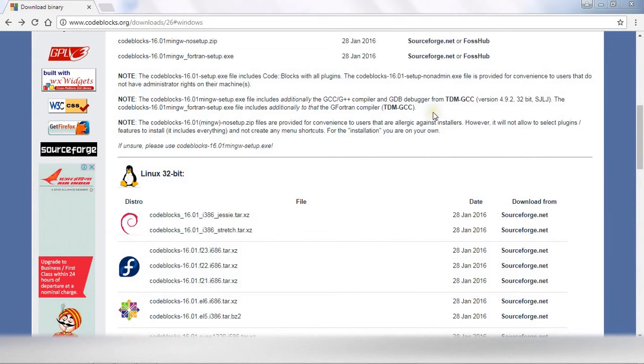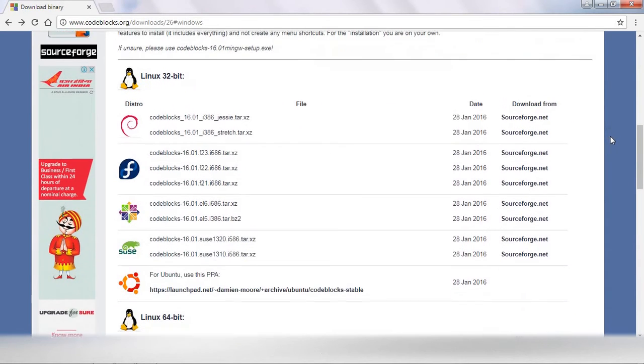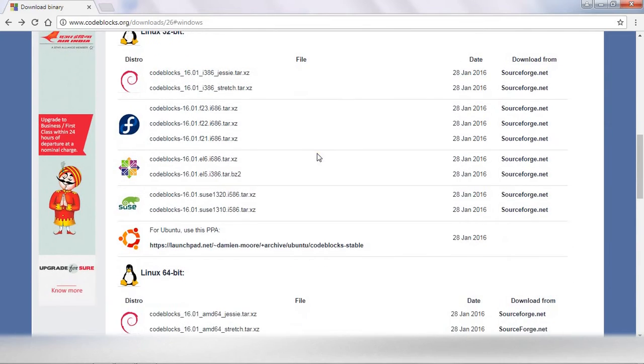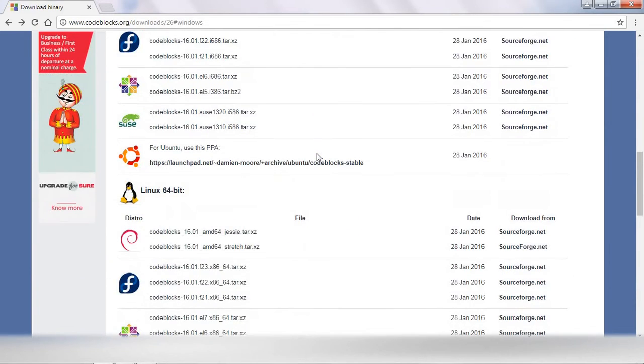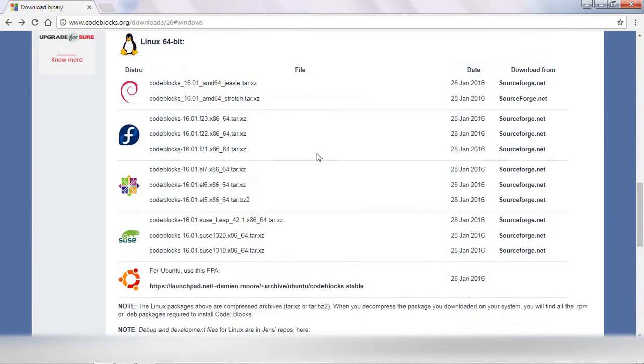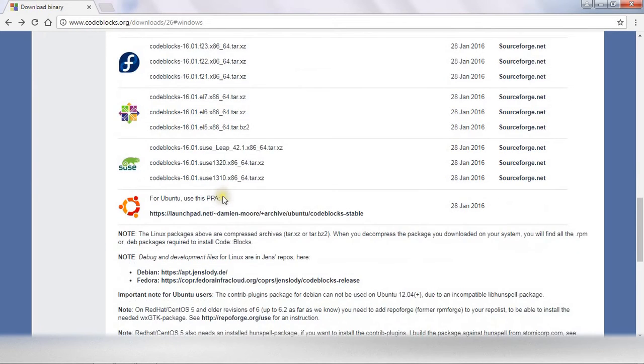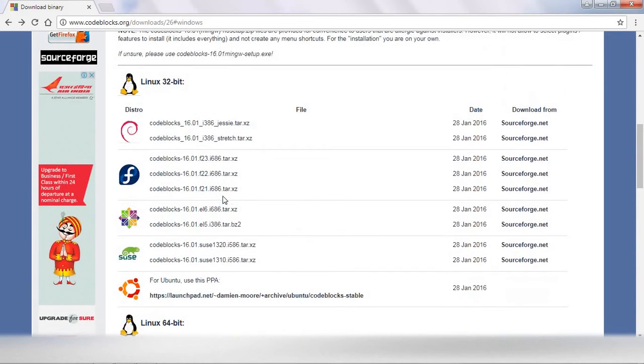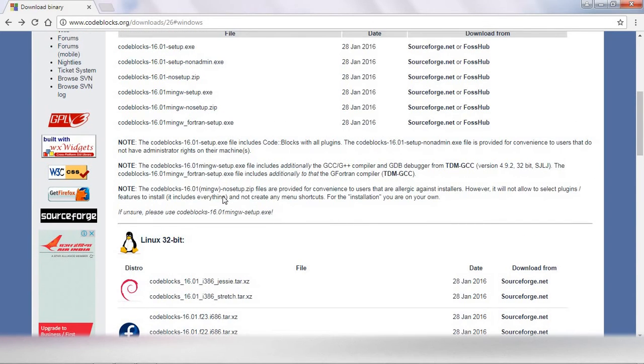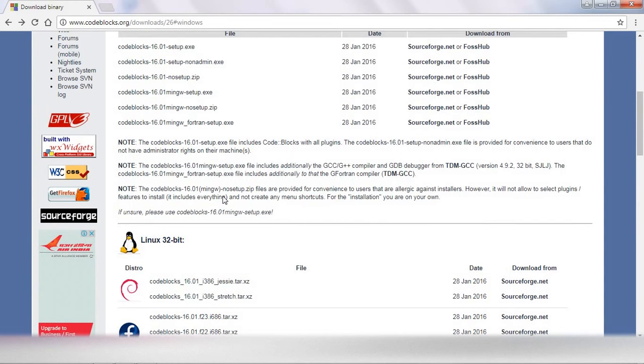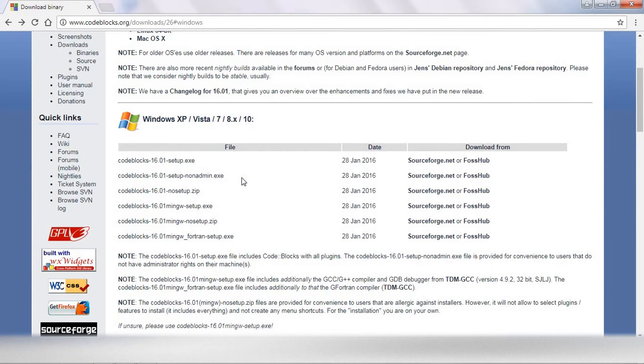Here you can see Code::Blocks for different operating systems: Linux, Linux 64-bit, for Fedora, for Ubuntu. If you need it, you can download it from here. Now our download process is almost finished.